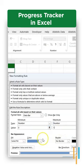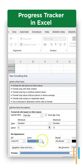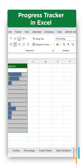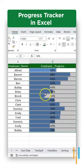Now fill in the colors you want and press OK. There you go, you have the progress tracker in Excel.